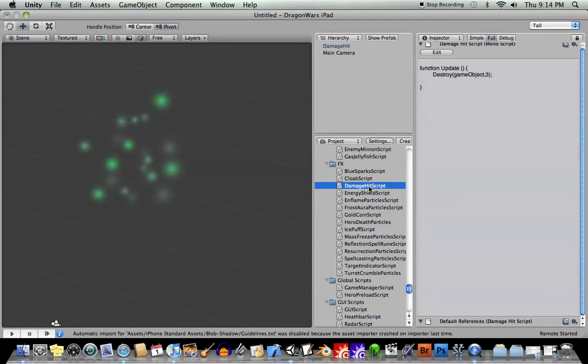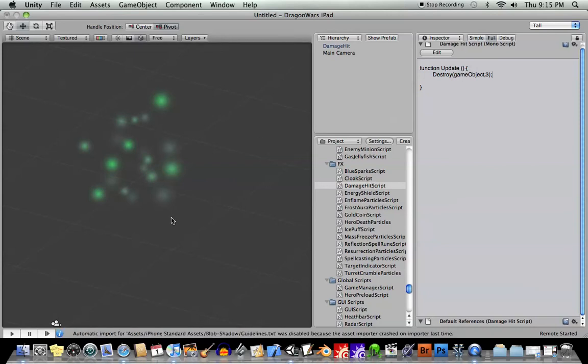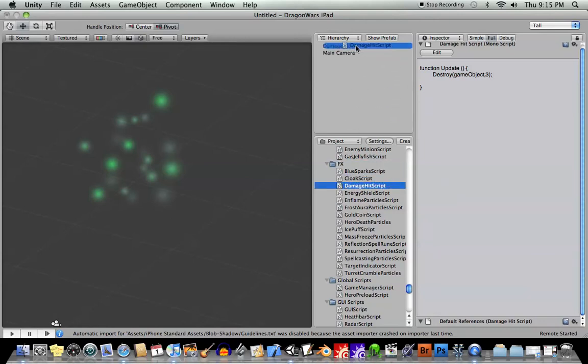So I've already created a script in my effects folder here called damage hit script. So if we look at this, when you create a new script you get this built in function called update, which is called every frame the game plays. And inside of update it just says destroy game object comma three, which means in three seconds destroy this game object, okay? So that's what we want to do. We want this game object to self destruct after a certain amount of time. So I'll just drag this onto the instance that's in the game scene right now and watch what happens.